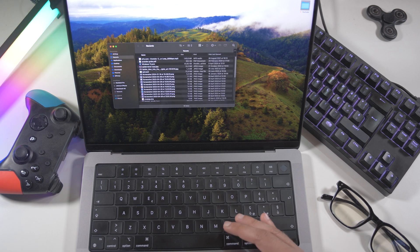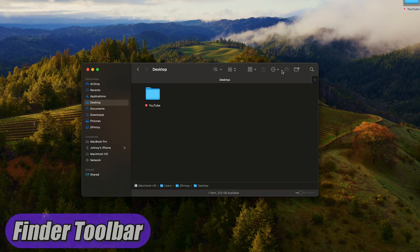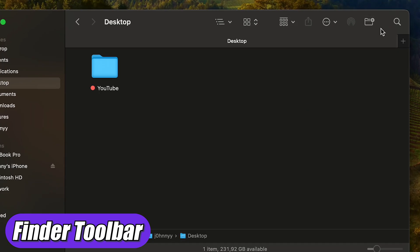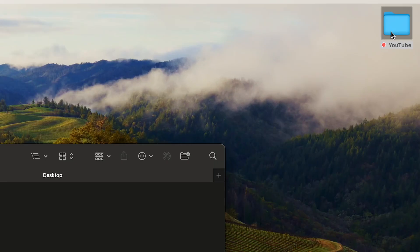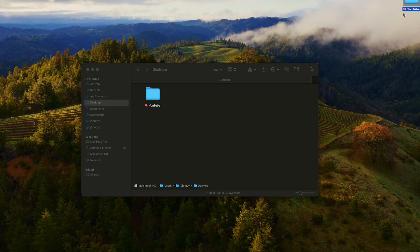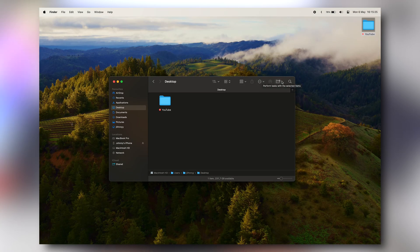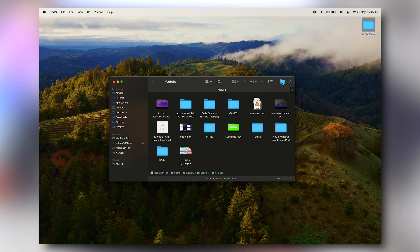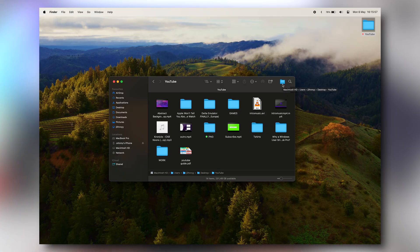Now let's see the first real feature. Open the Finder, and this part at the top is called the toolbar. You can add pretty much anything you want here. For example, I have a YouTube folder I use every day. If I want it in the toolbar, I just hold the Command button and drag the folder up to the toolbar, place it wherever I want, and that's it — the YouTube folder is now always accessible whenever I open Finder.